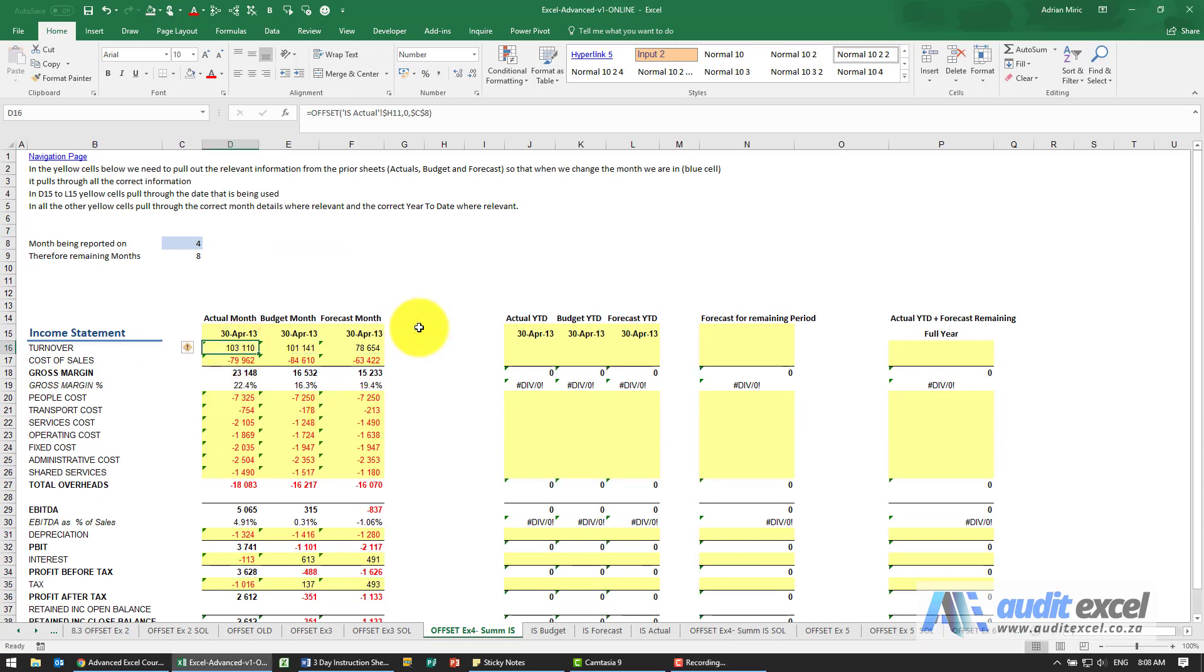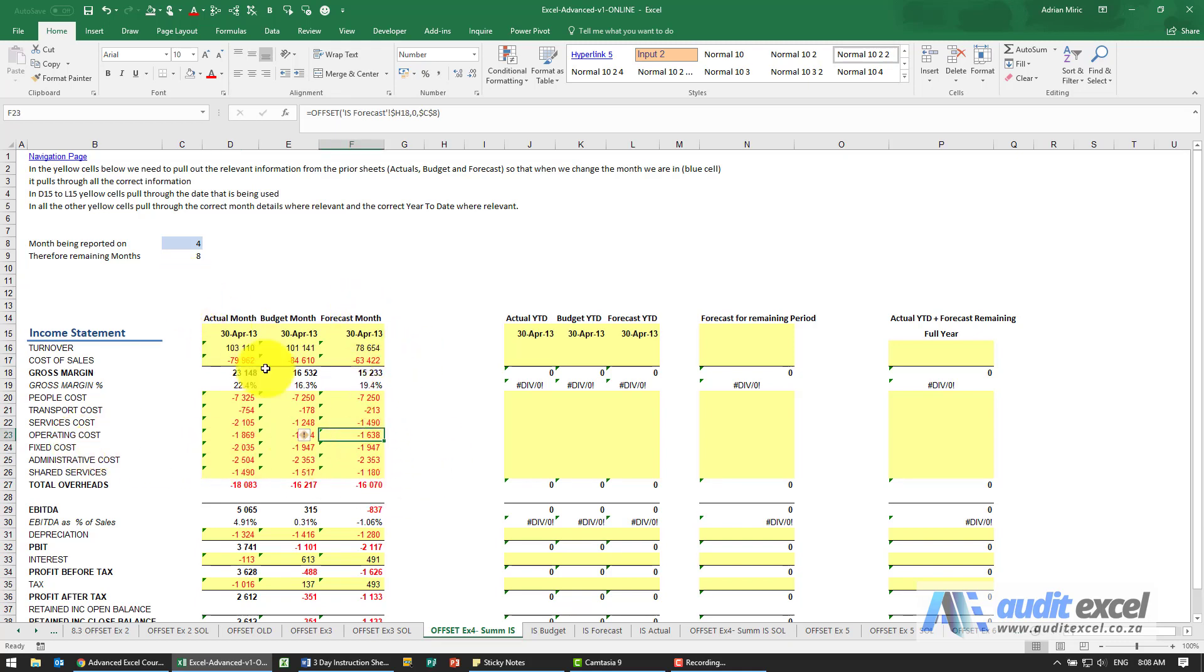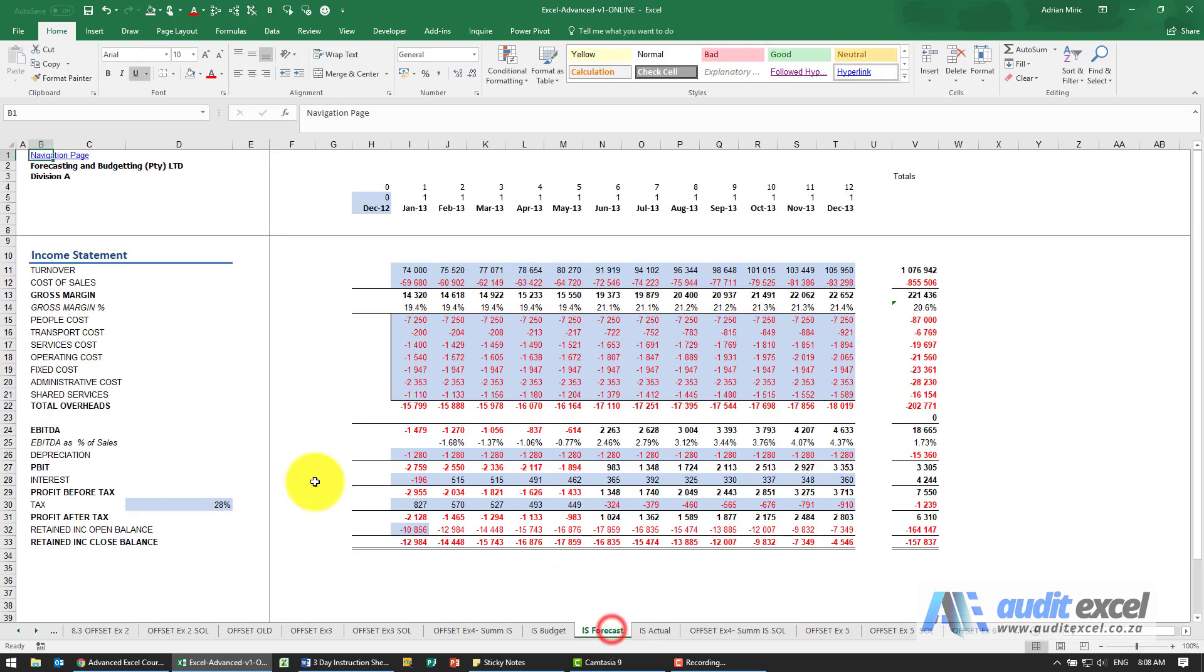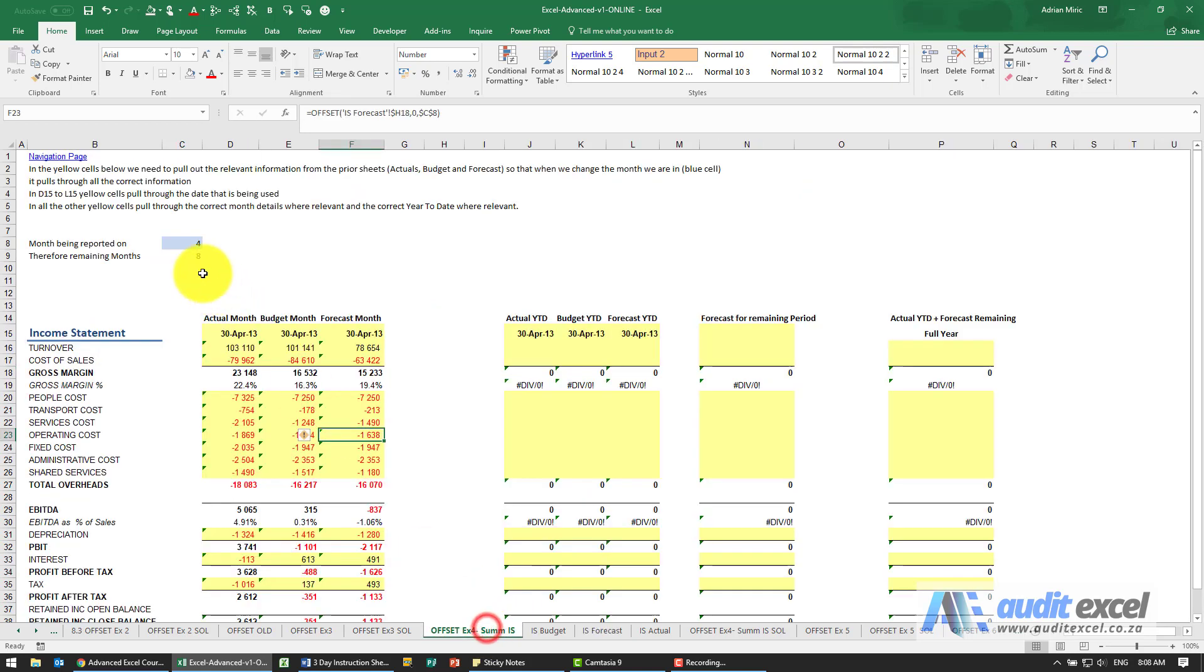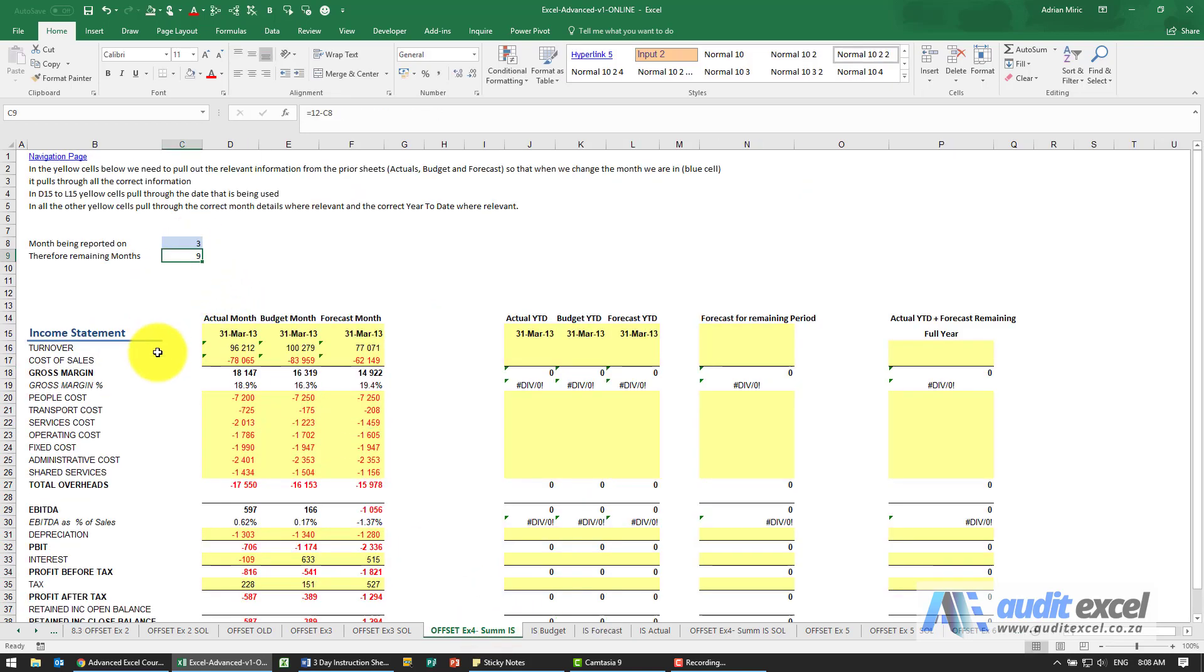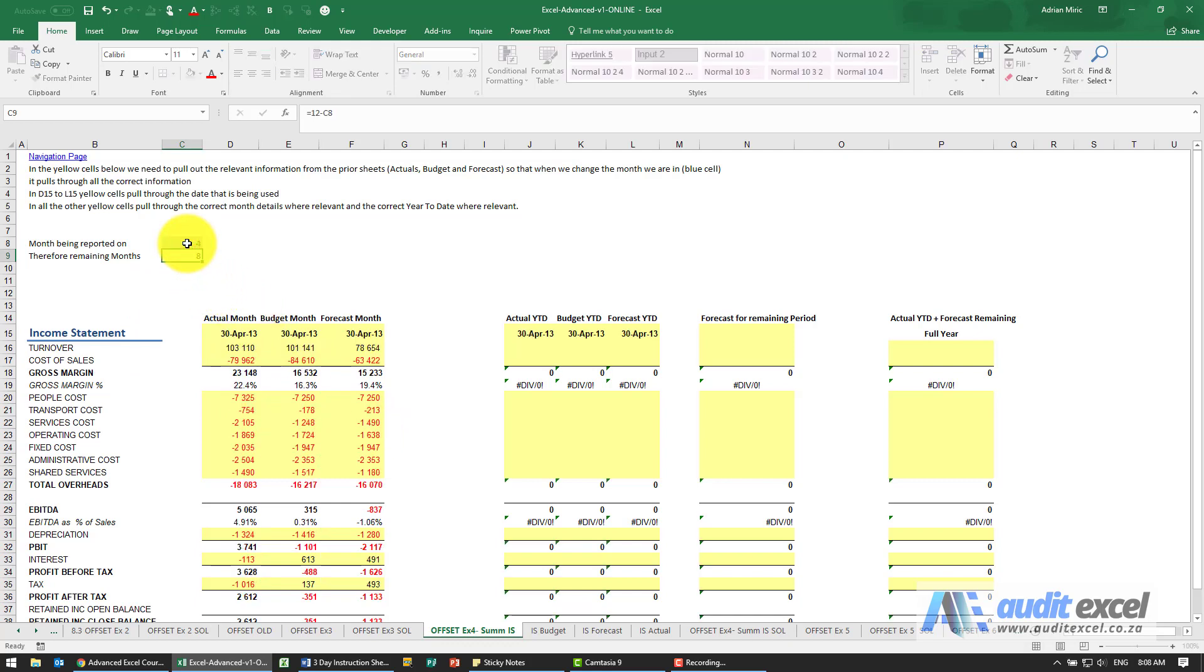It's always a good idea just to check, so let's take operating costs in the forecast month in April: 1,638. So in the forecast, operating costs - 1,638, so that's worked. If we change it to a 3 it should go to 1,605. Let's just check - I'm going to change that to 3 and that changed to 1,605, so that seems to be working.